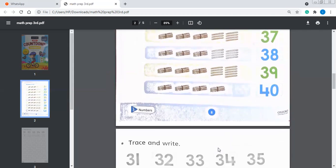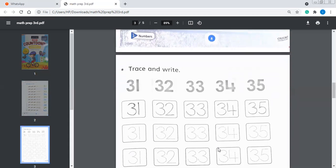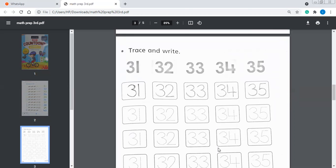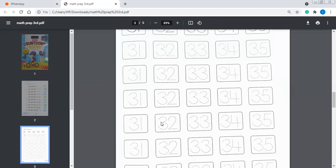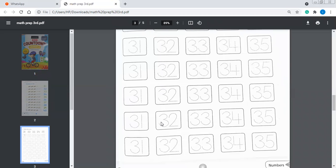I hope you must have understood this. Now the next page, page number 9 — trace and write. Try to read this one also. Trace and write: 31, 32, 33, 34, 35. As you can see, in the dotted form, you will do the tracing on this page — 31, 32, 33, 34, 35. In the same manner, you will do the whole page neatly, read it again and again so that you could recognize the numbers and learn how to write them.